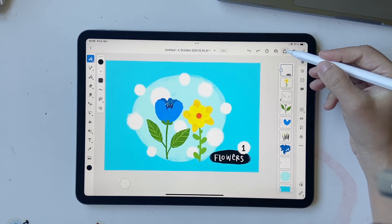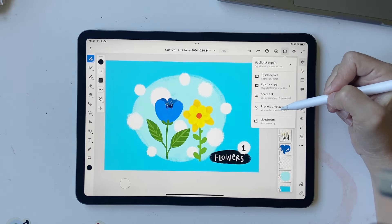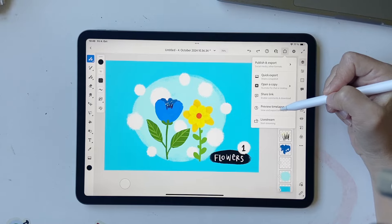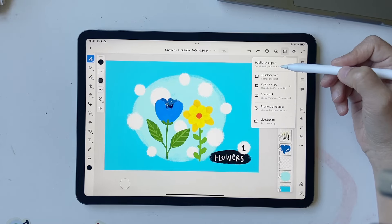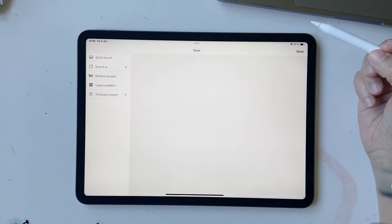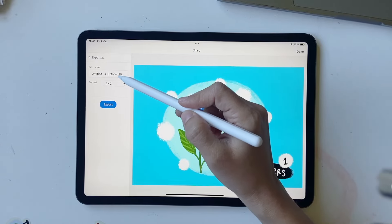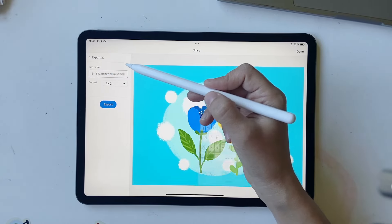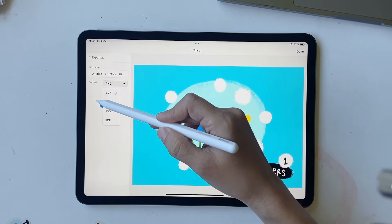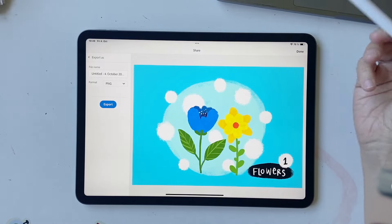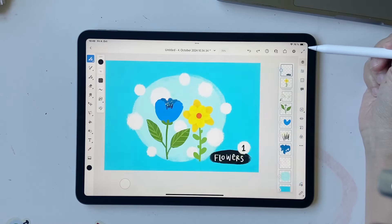So once you're done with this, click on share. You can view the time lapse by clicking on preview time lapse, or if you want to just export it, click on publish and export, export as. You can give whatever name you want over here, and then PNG or JPEG or whatever, and click on export. And that's it. Click on done.